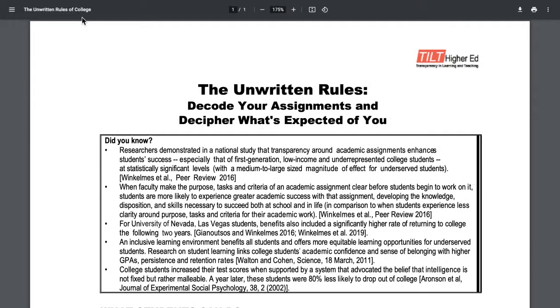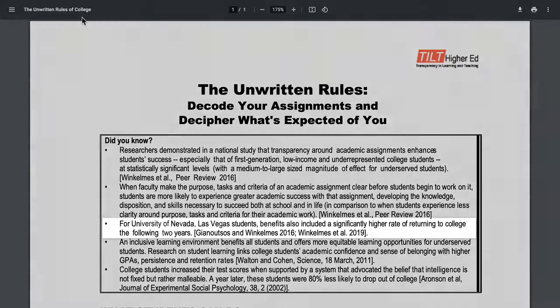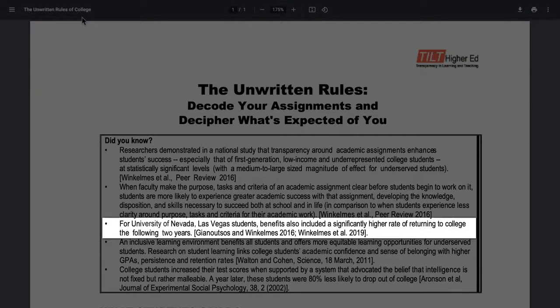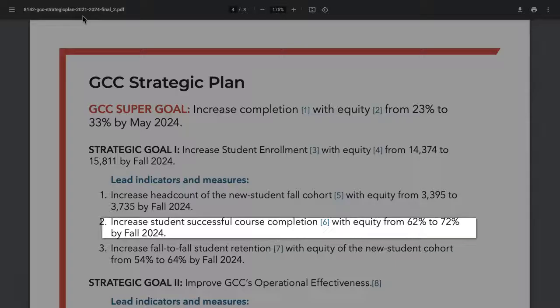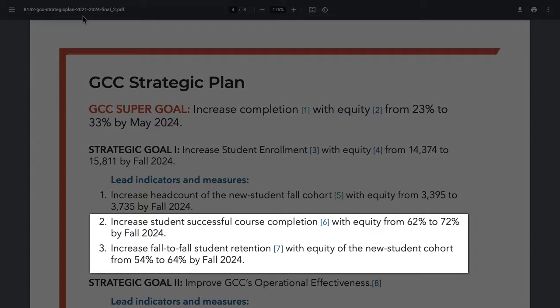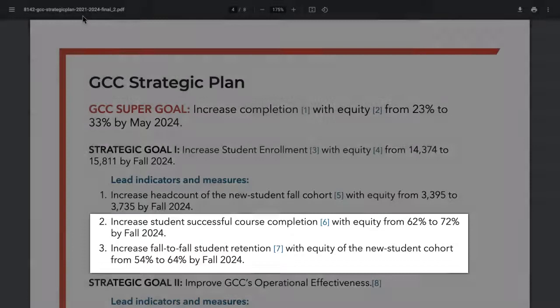They also found another benefit. It increased student retention for the following two years. In other words, transparent assignments can help us achieve our course completion and student retention goals.